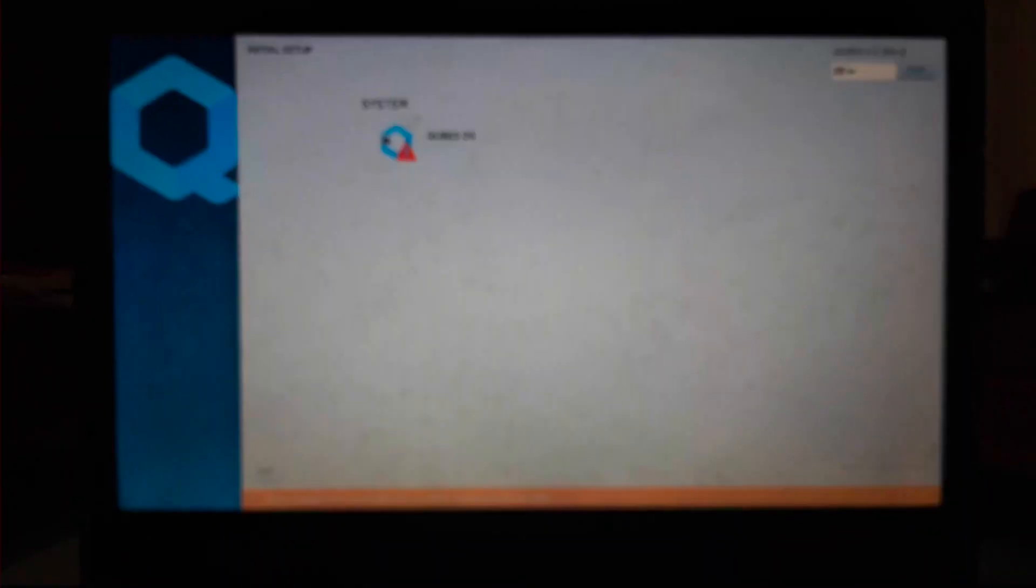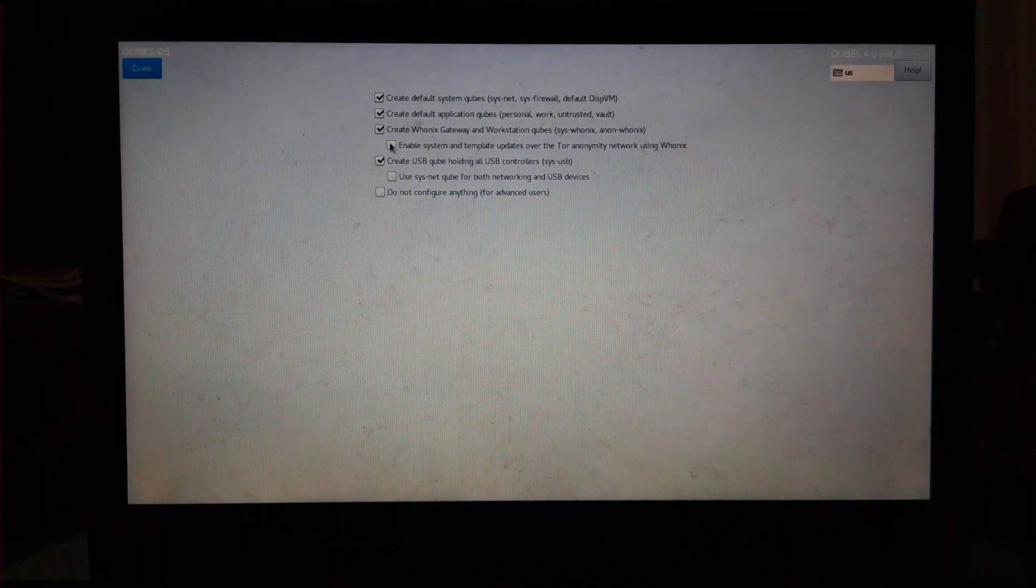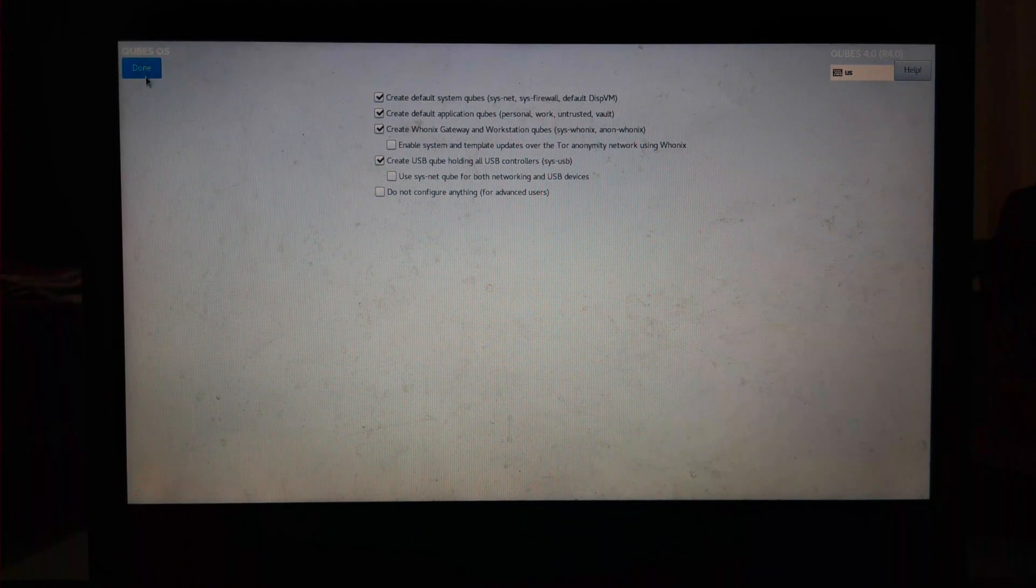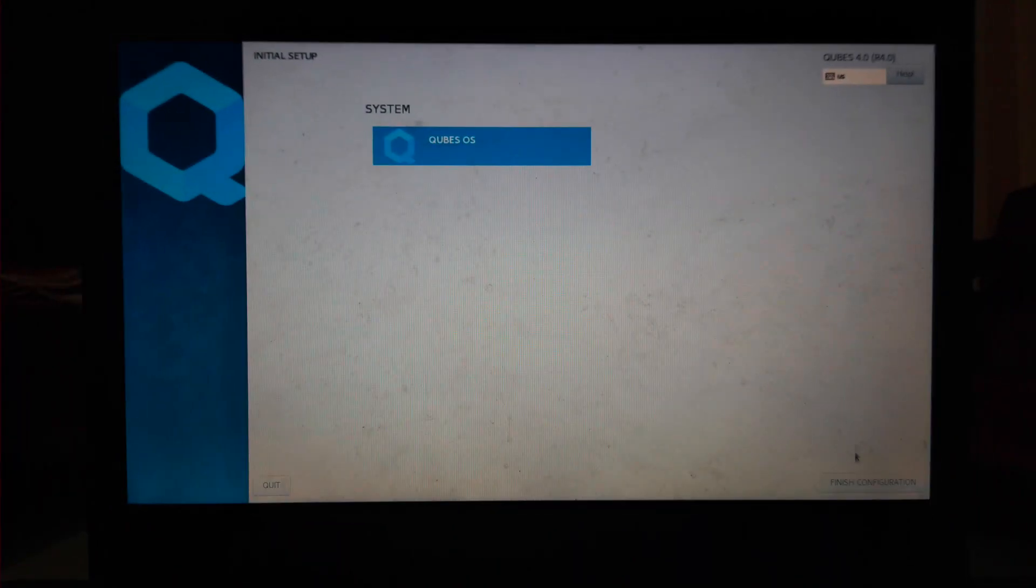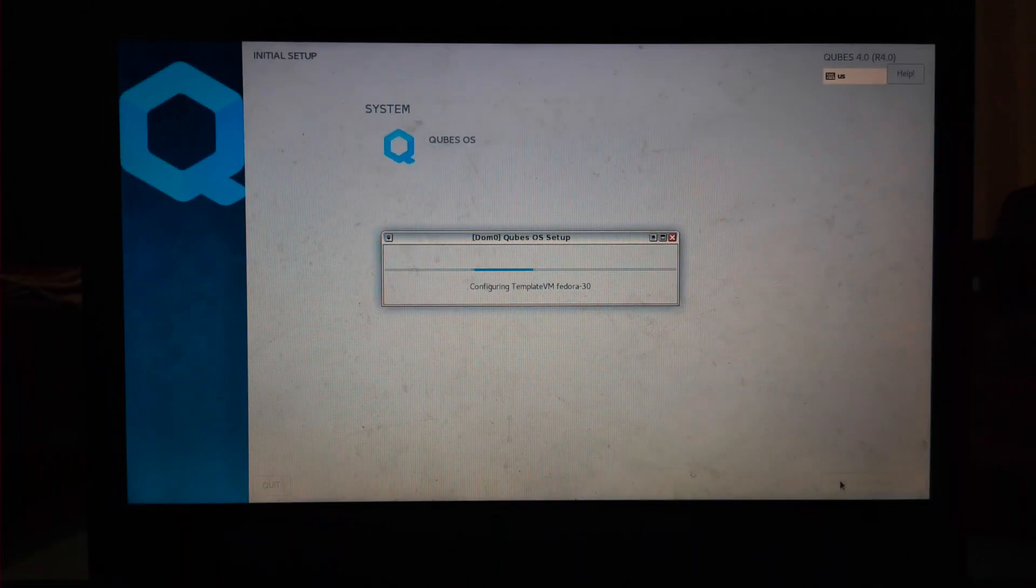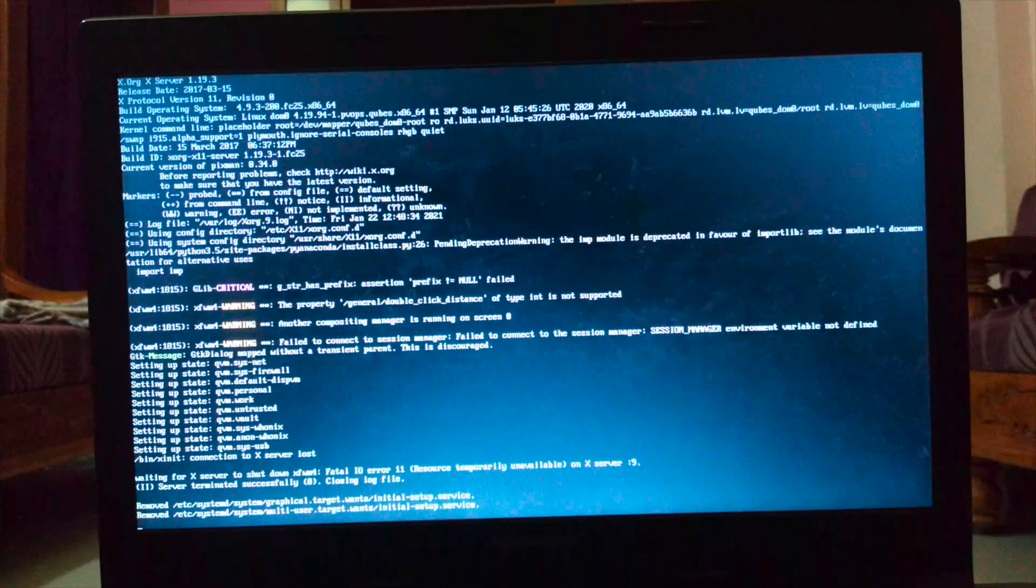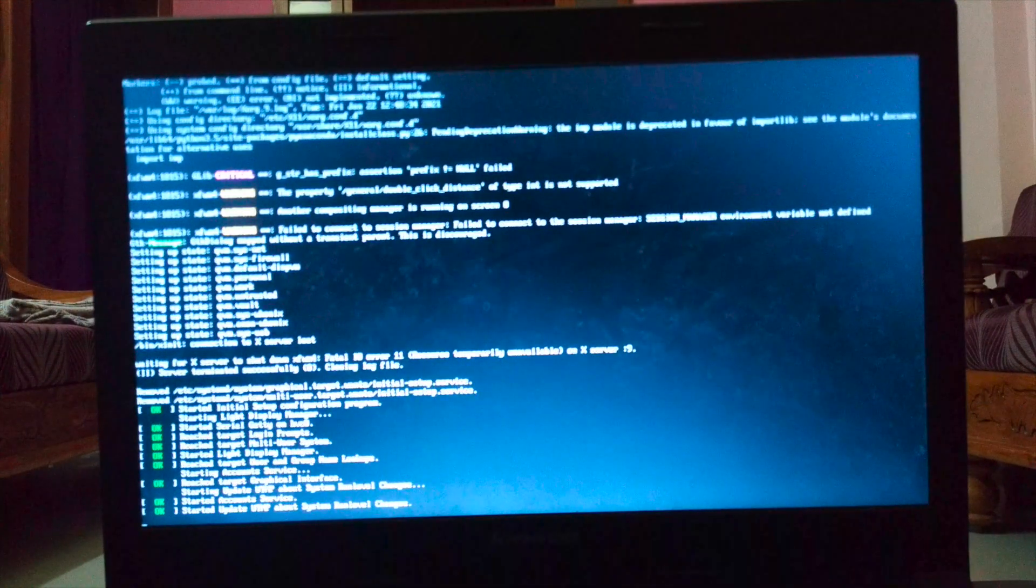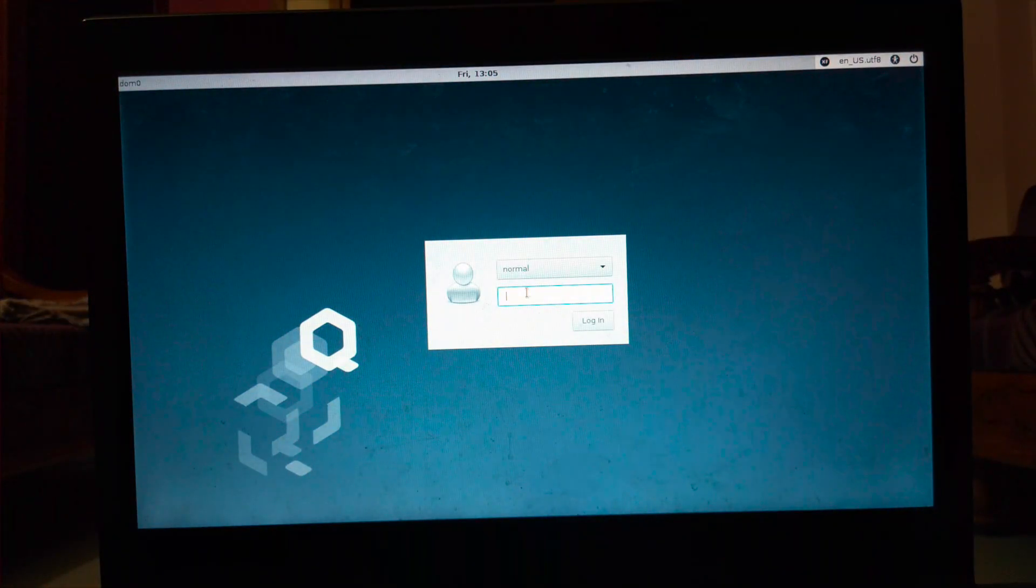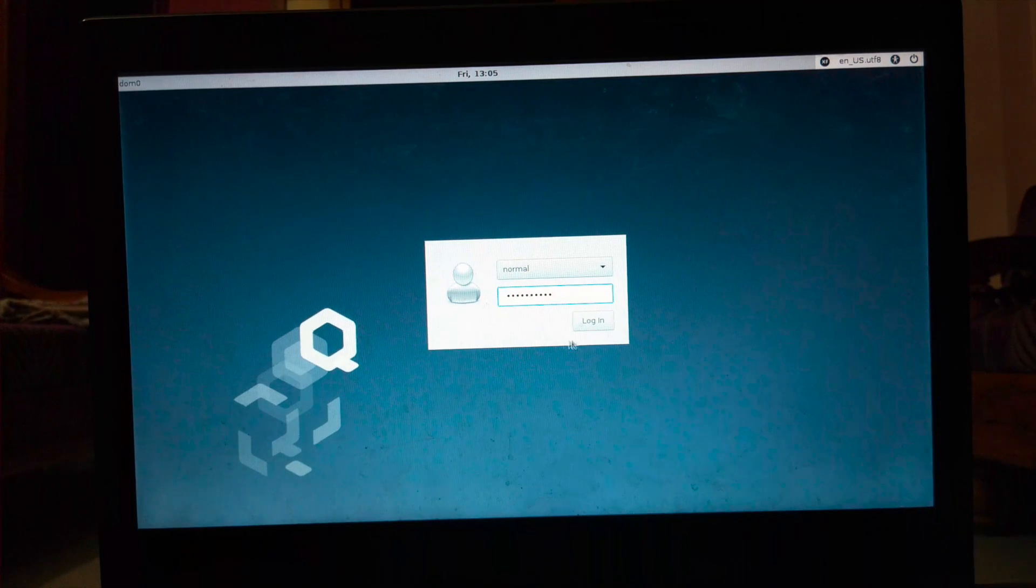Click on Qubes size and check the boxes if you want these options. I'm leaving it to default and then click on done. Finally, click on finish configuration and log in with your username and password. This is how you can install Qubes on your system.